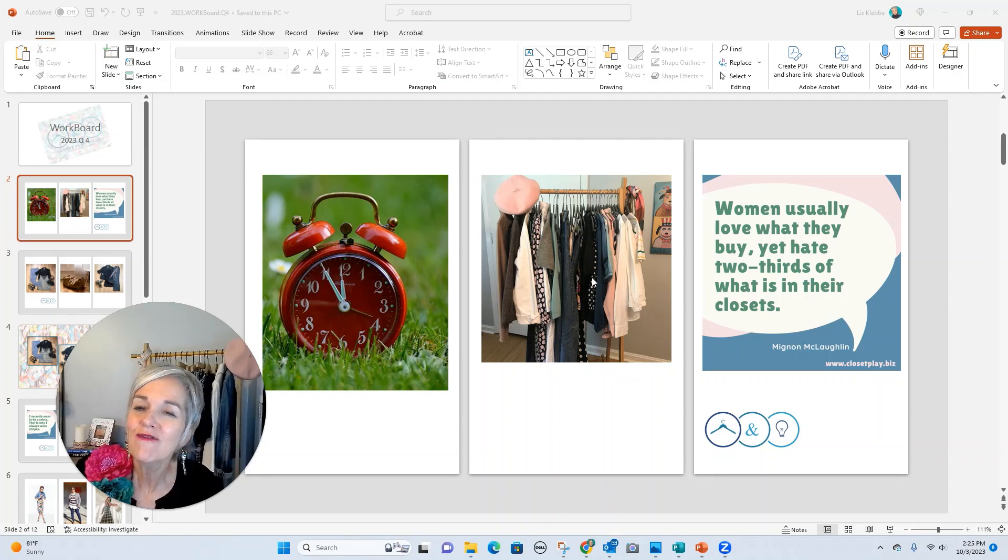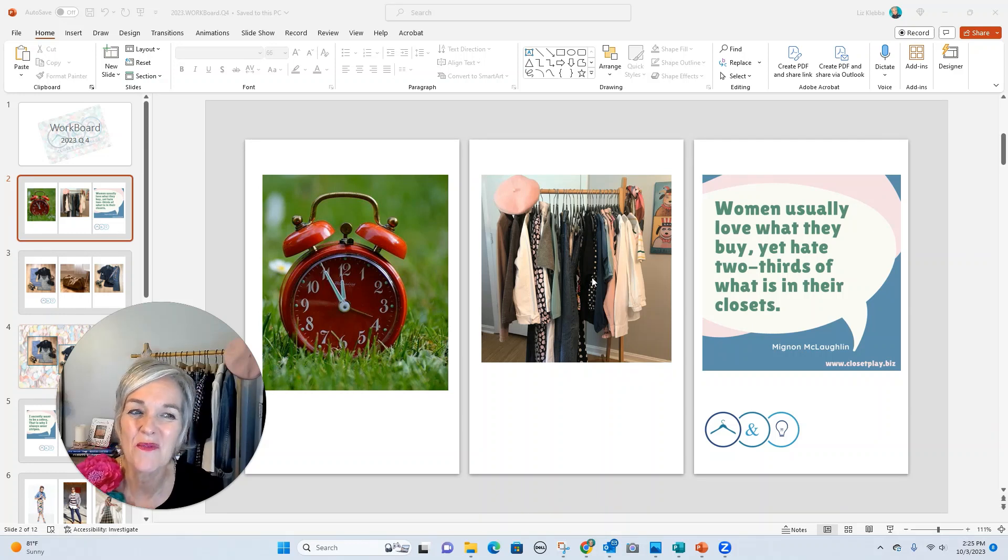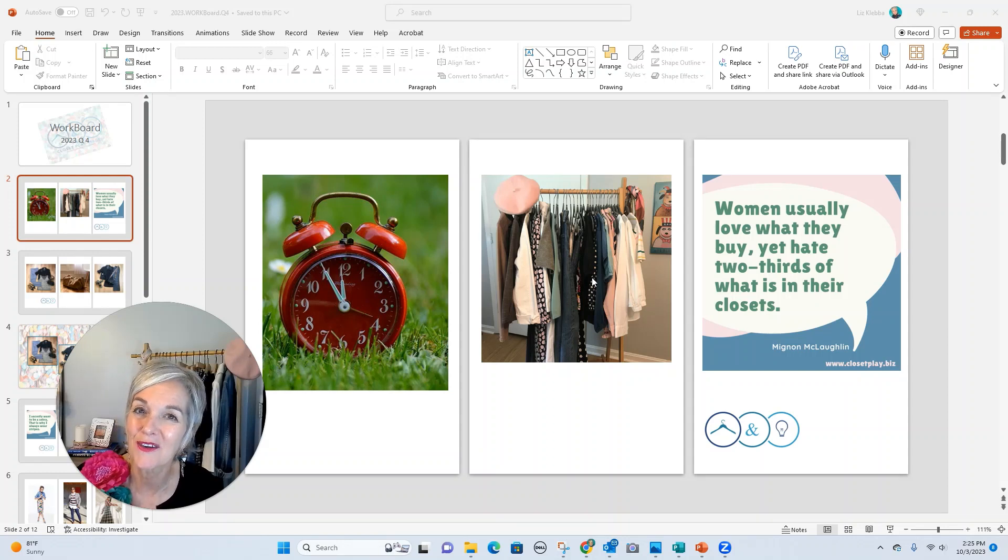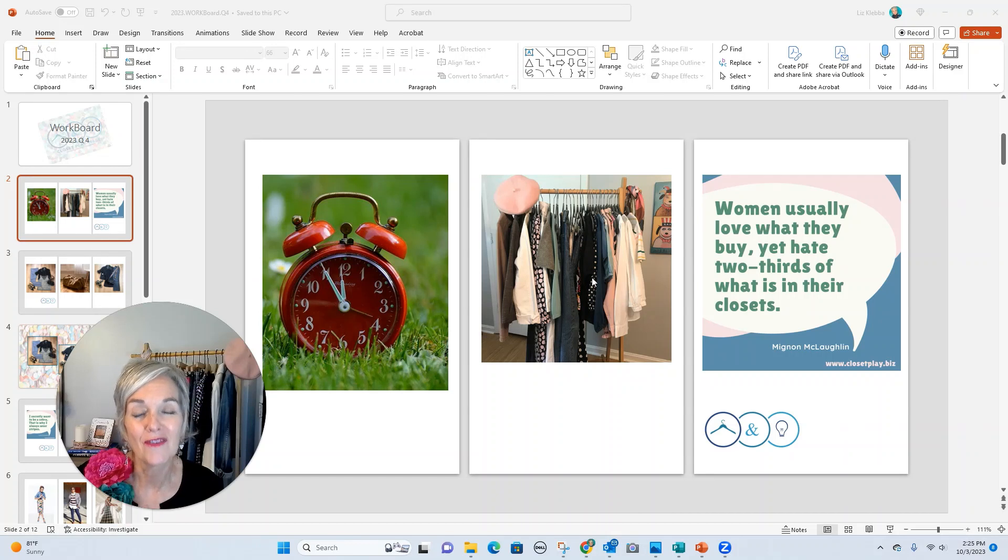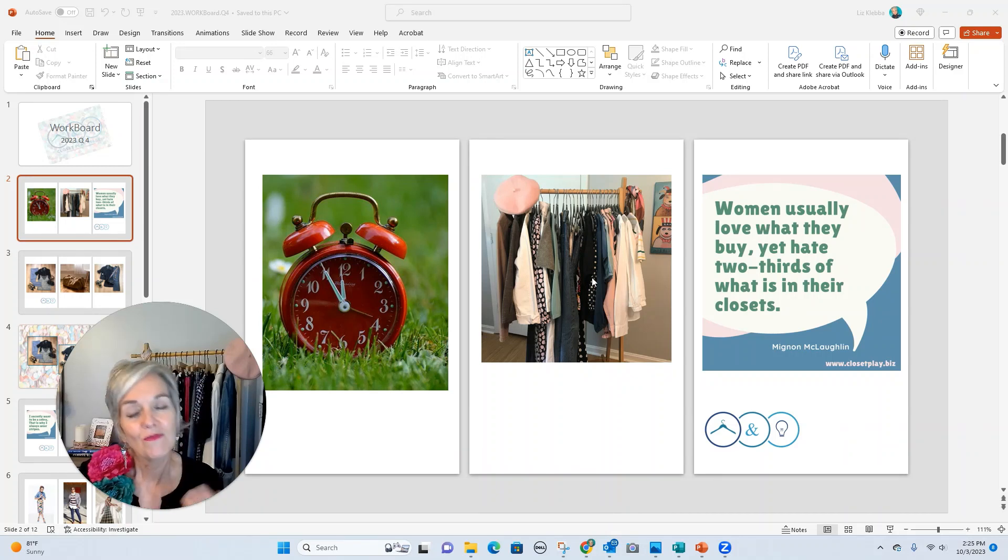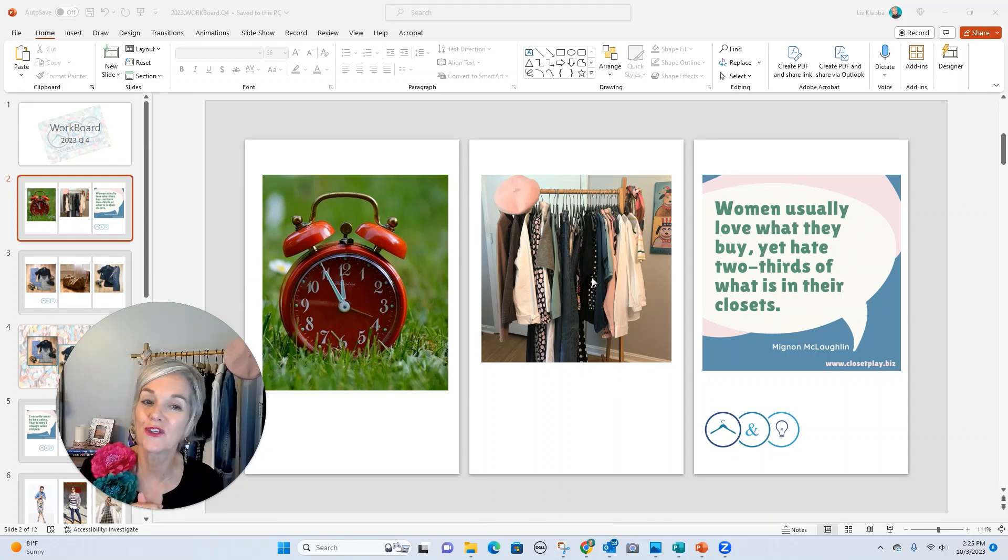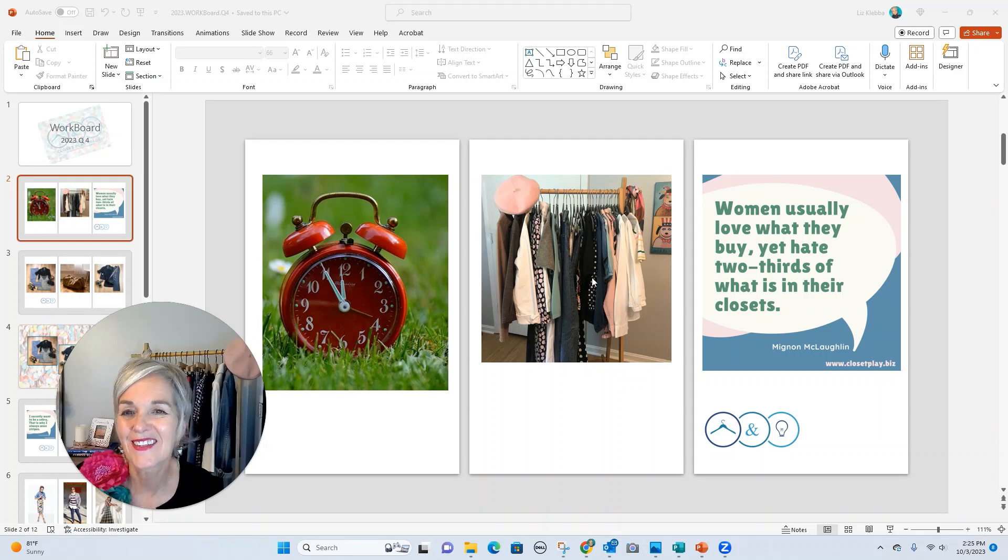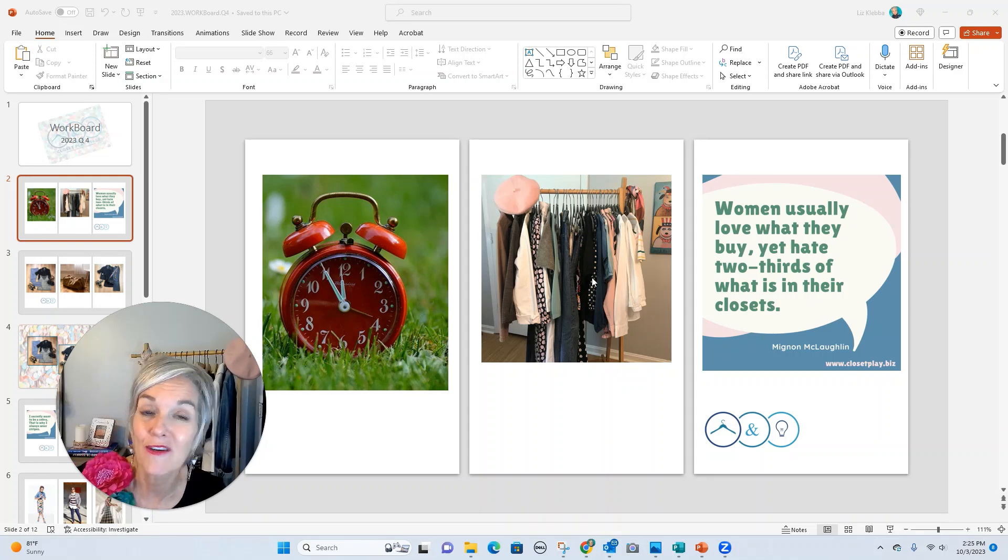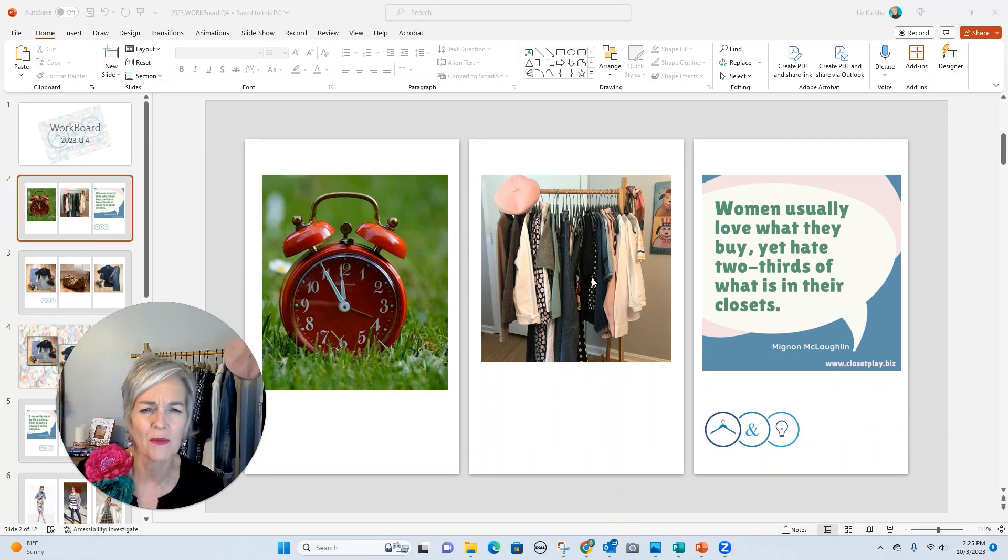I love to help my clients get their style and wardrobes in the best shape of their life. Just relating to the quote over here on the side—women usually love what they buy but hate two-thirds of what's in their closet. I often find there's an awful lot of pieces that are not earning their keep. Maybe those shouldn't stay, and as you're shuffling, get rid of those things that aren't earning their keep in your valuable closet real estate.